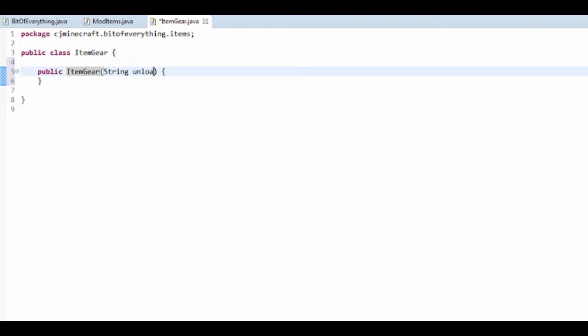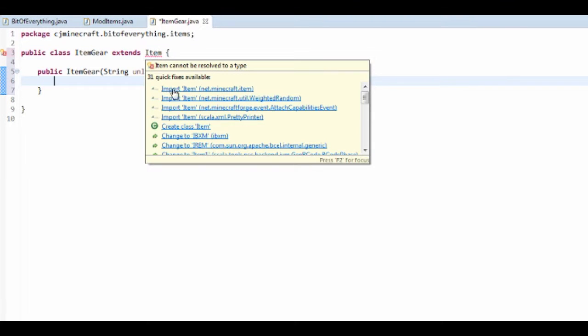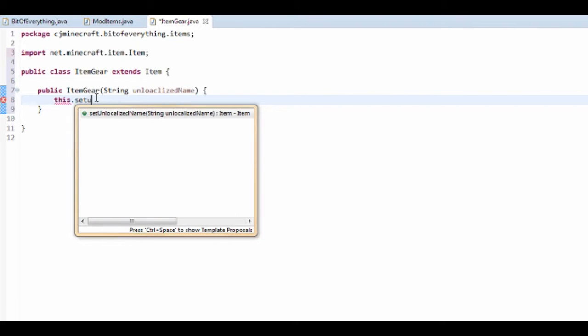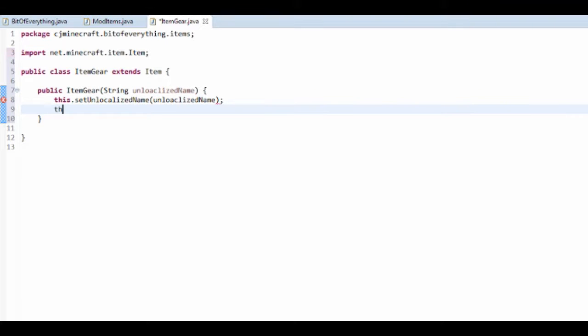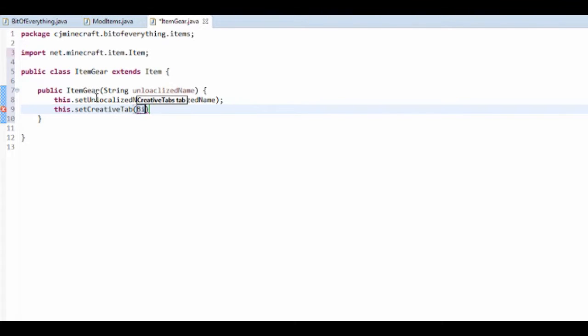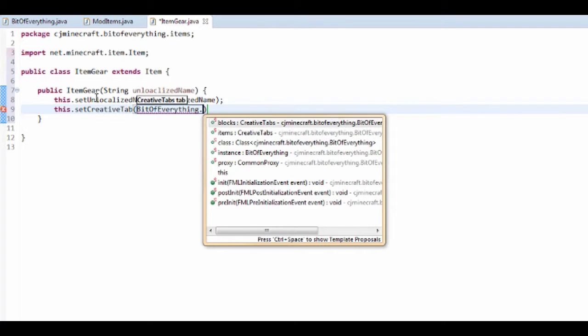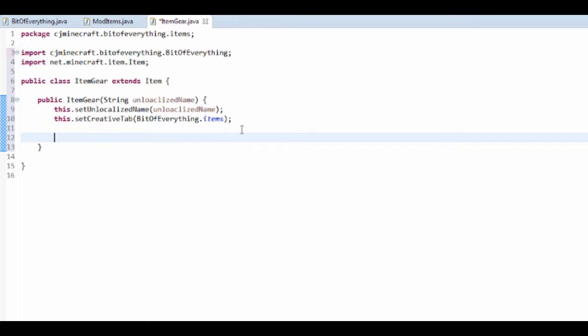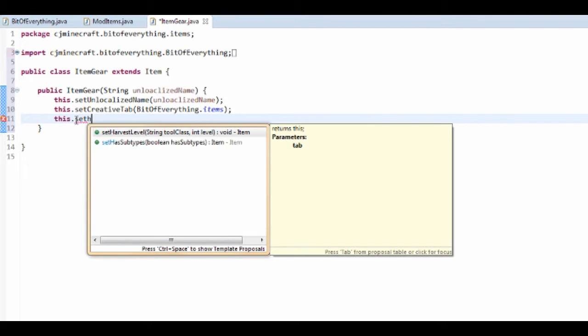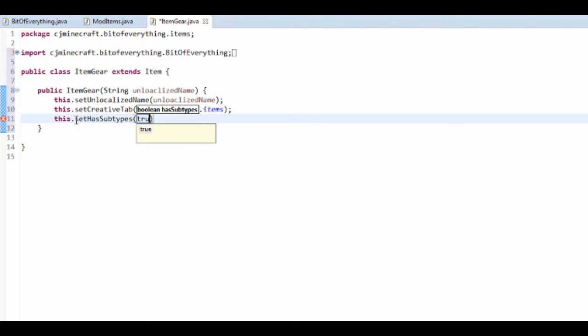We're going to take in the unlocalized name in the constructor. So string unlocalized name, then's item. Import net.minecraft.item. And then this.set unlocalized name to the unlocalized name. This.set creative tab to bit of everything.items. So that's going to just set the creative tab. Now because it's going to have metadata, it's actually going to have multiple items. So you want to do this.set has subtypes to true.